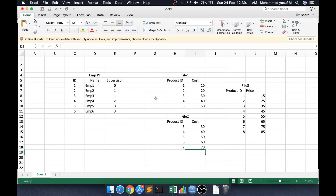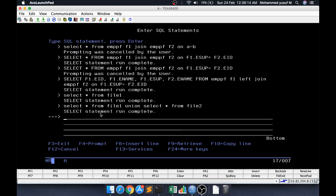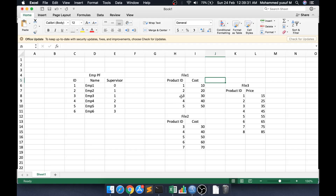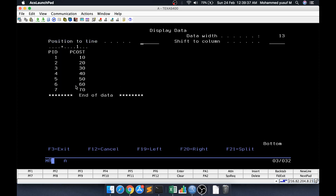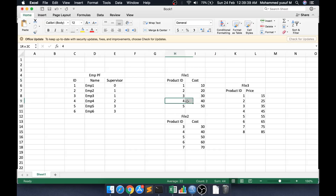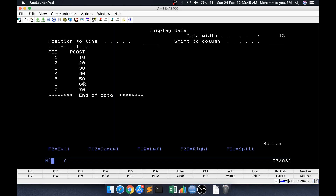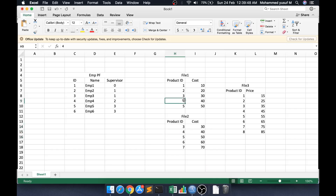Union expects both SELECT statements to have the same number of columns. If you use just union, it gives distinct results automatically. For example, product IDs 3, 4, and 5 appear in both files but union returns only one of each. Now suppose the same product ID 4 exists in both files but with different cost values — 40 in one and 45 in the other. Let's try that scenario by updating file 2 to set p_cost equal to 45 for pid 4.